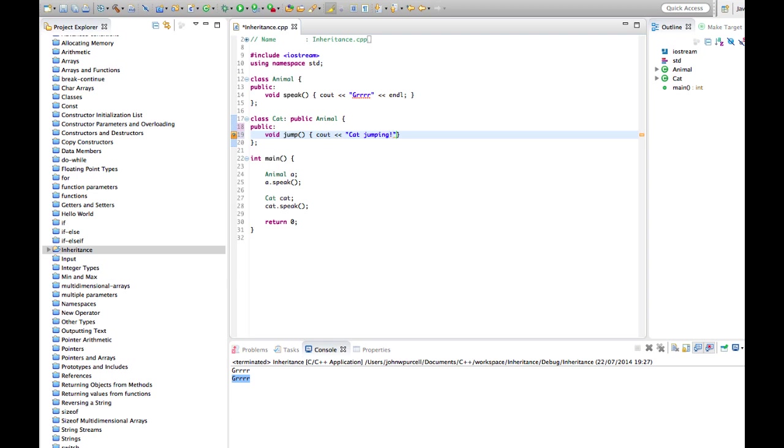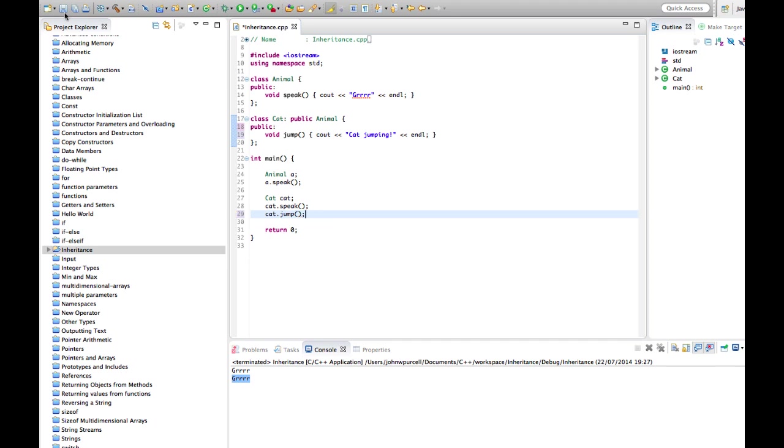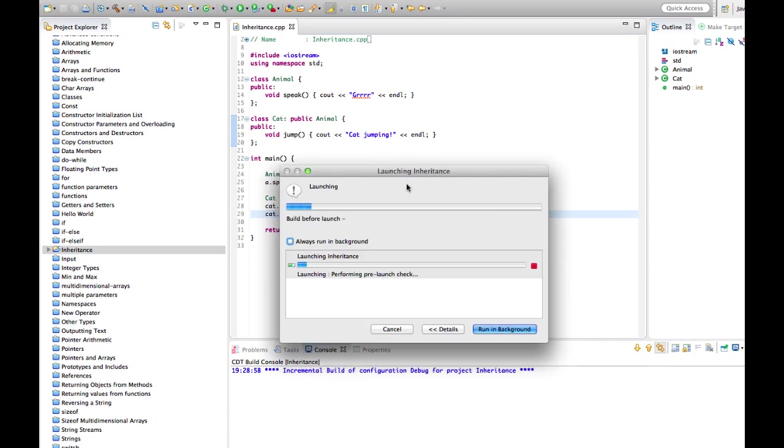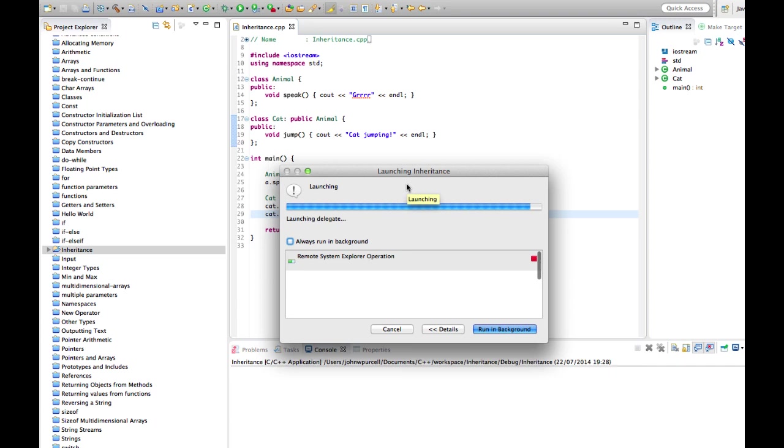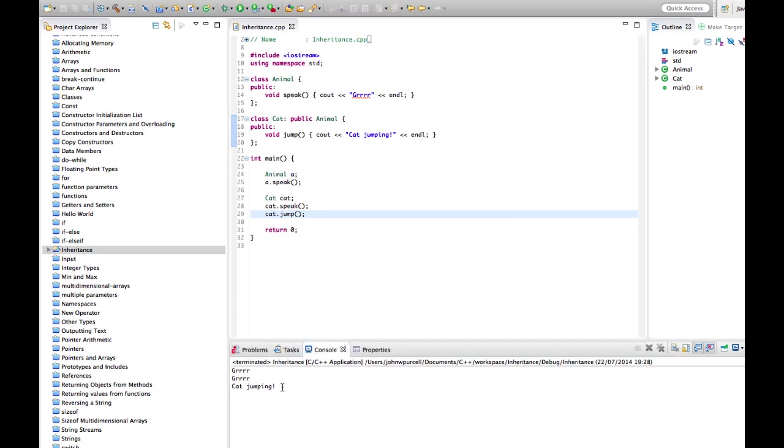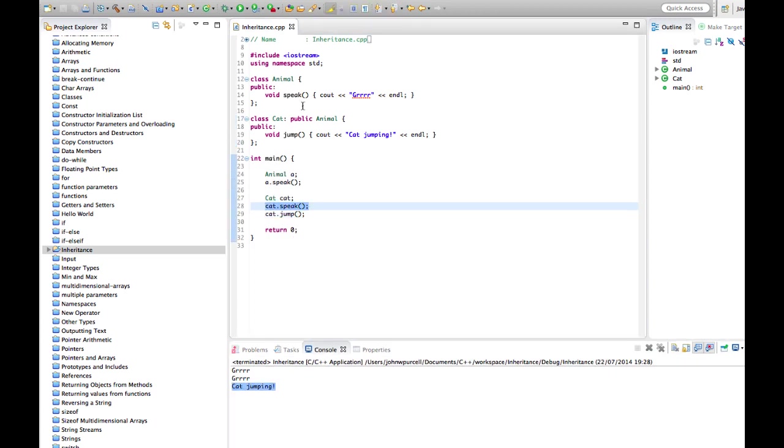So now we can call cat.jump. Let's run this. So Cat still has the speak method of Animal, but we've extended it and we've given it this extra method called jump.